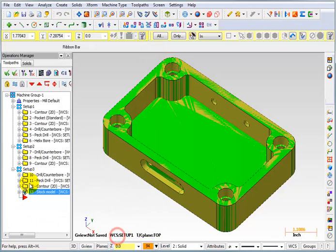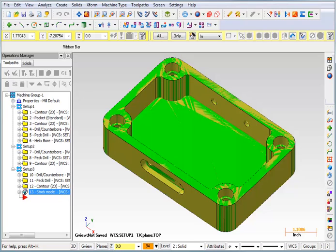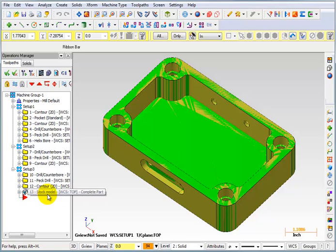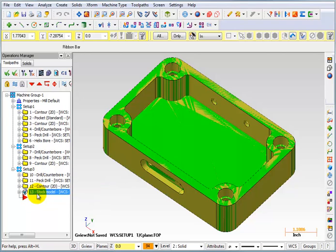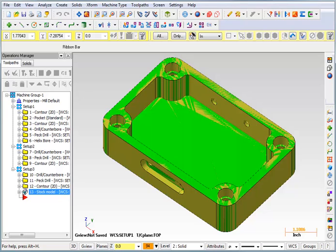So that's a good way for you to check your final toolpaths against your solid model to make sure you have all your depths correct and make sure that you didn't leave any stock in the corners. Whether or not you keep this operation in the list is up to you. I don't think they're going to penalize you for having it there, but it doesn't really need to be there at this point. Once you've checked that everything's right, you can delete it if you want, but it won't hurt to save it.